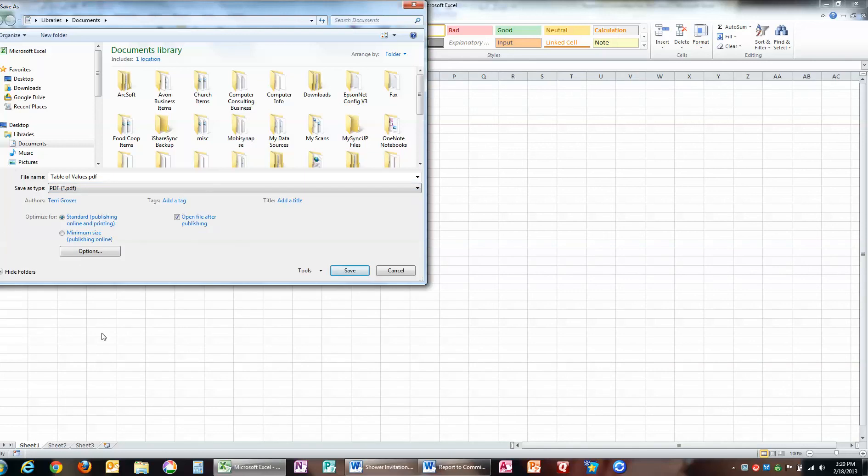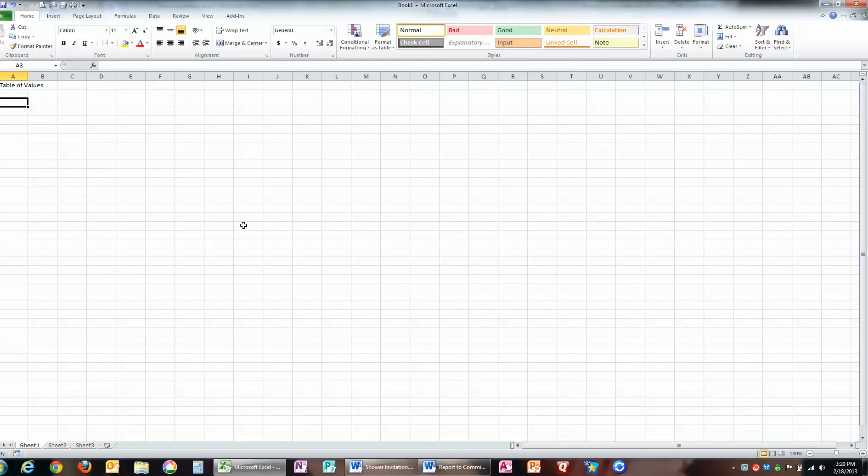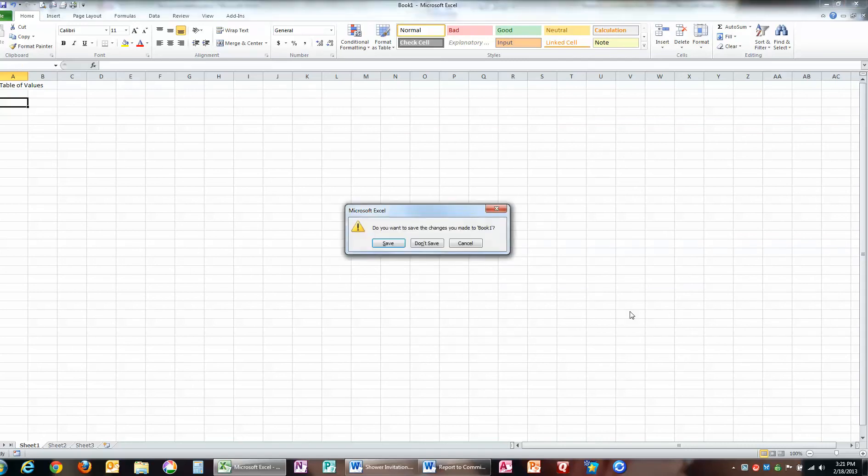Save, and I will have that as a PDF that I can also send out. So that is, in a nutshell, how to save things as PDF.